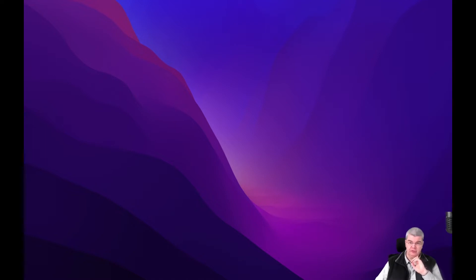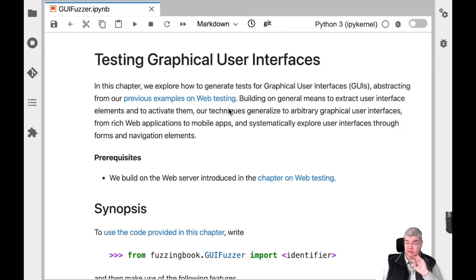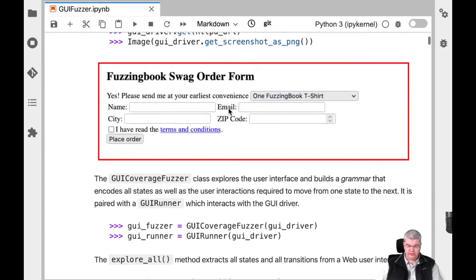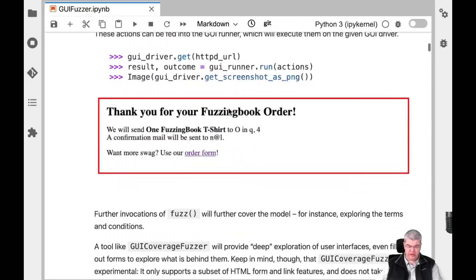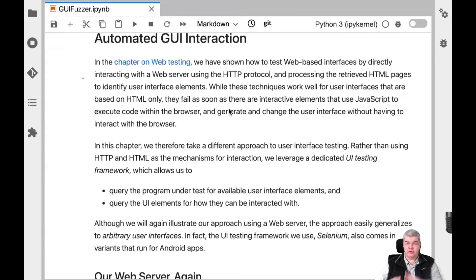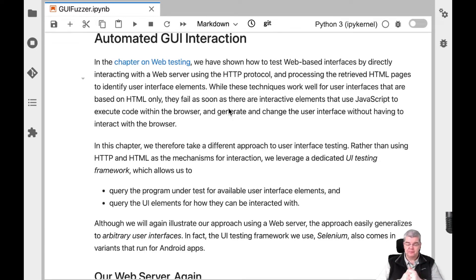So what is this fuzzer that can automatically generate inputs for a web browser, or more generally for graphical user interfaces? We jump right into the chapter on testing graphical user interfaces and look behind the scenes at our GUI fuzzer class. The central idea is to use a framework for automated GUI interaction called Selenium — a framework that allows you to remote control a browser, access all the elements on a user interface, and interact with them programmatically.